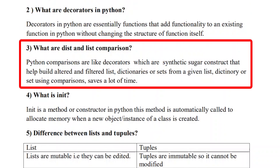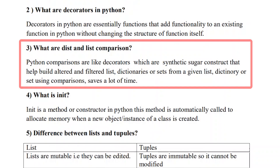The third question is: what is the comparison between dict and list comprehensions? List comprehensions are like decorators — they are syntactic sugar constructs that help build, alter, and filter lists. They save a lot of time for the user. This is the comparison of dict and list comprehensions.